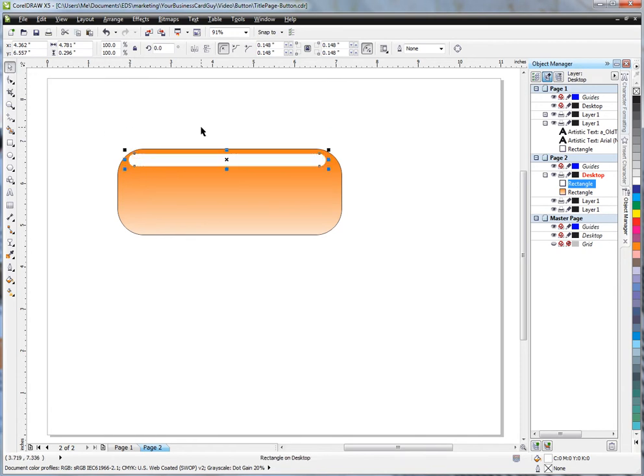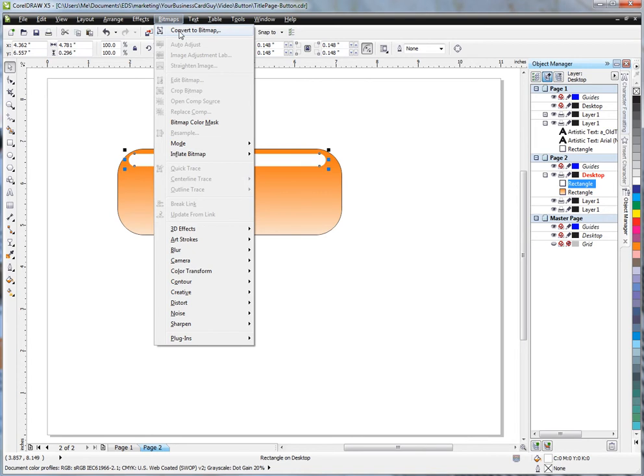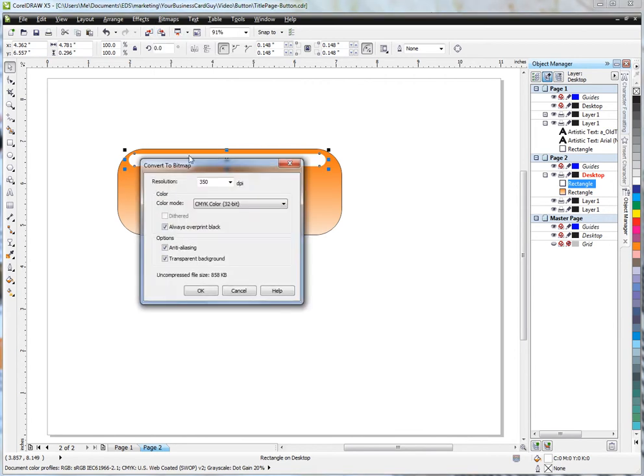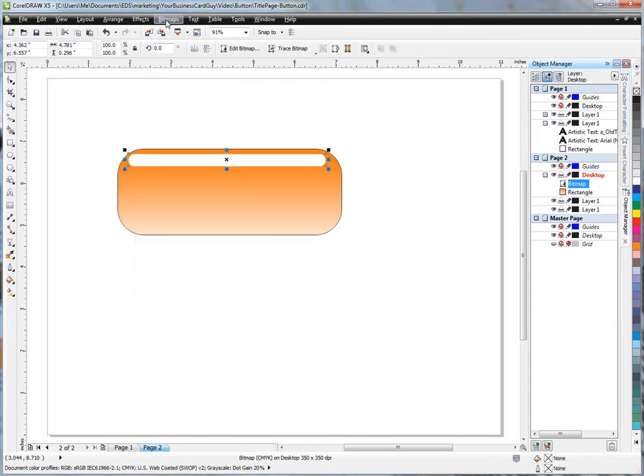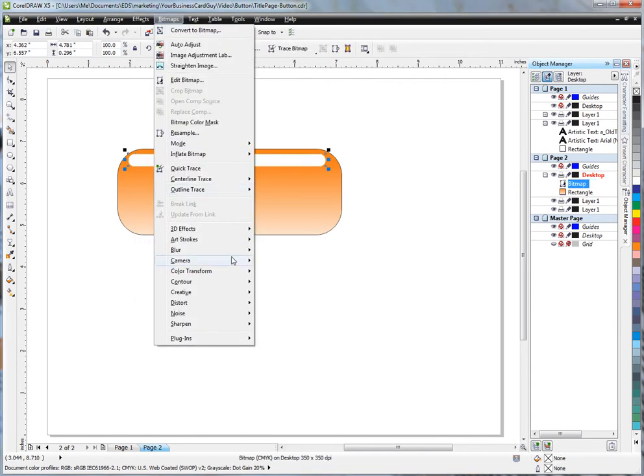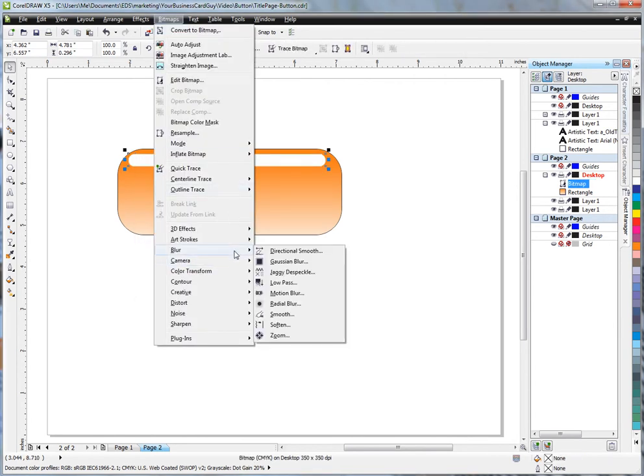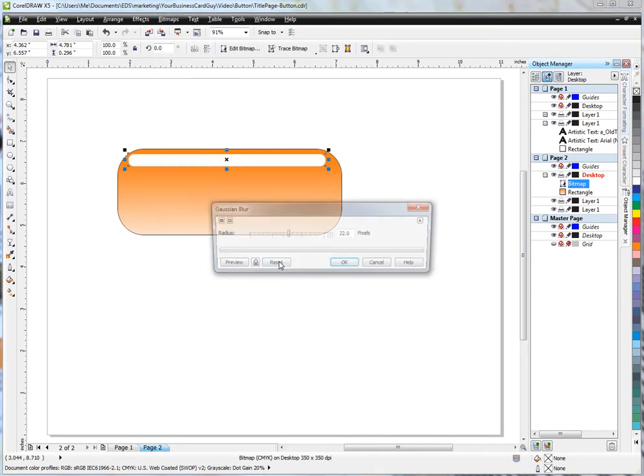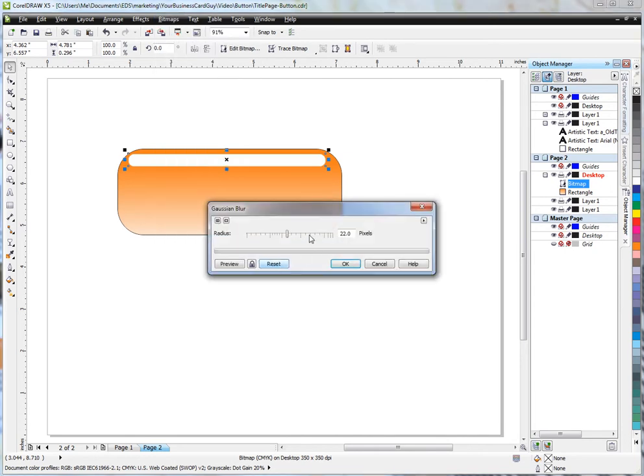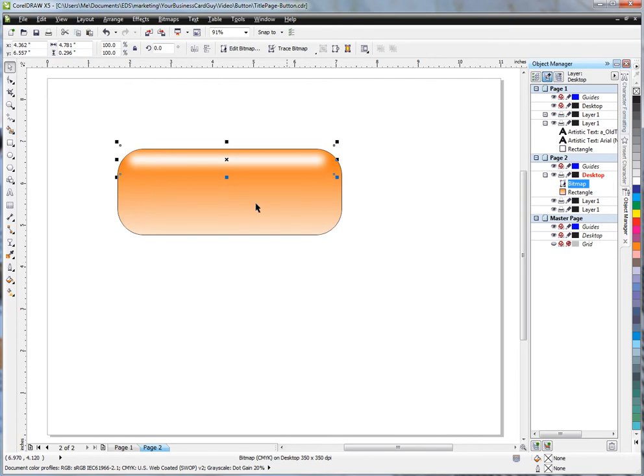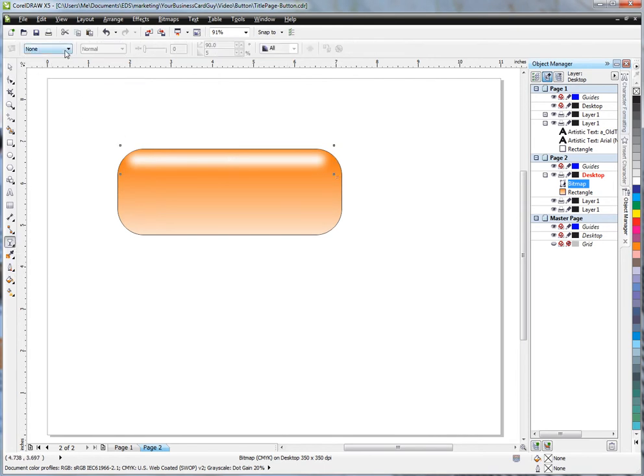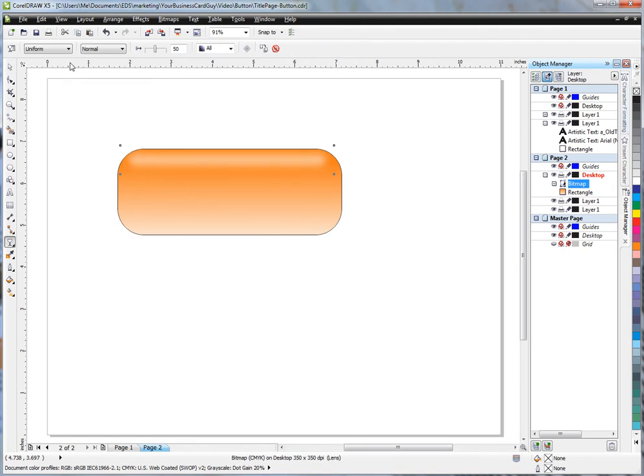And then what you need to do is create it into a bitmap. And then from there, we're going to fuzz it out, blur it. Gaussian blur here, give it a pretty high amount. Kind of makes it fuzzy. And then I'm going to make it a little bit transparent. We'll go uniform on that one. Maybe not quite that transparent. Something like that.